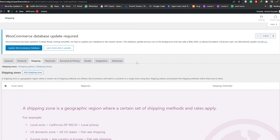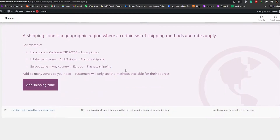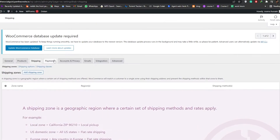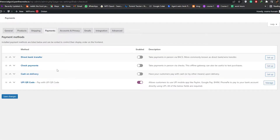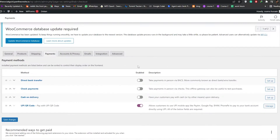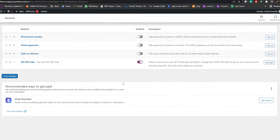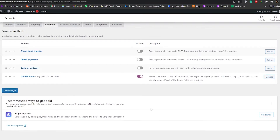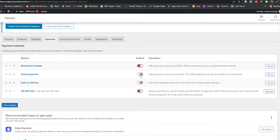Then you have Shipping, where you can add in your shipping address if you want. After that, in the Payment section you have a bunch of different options: QR Code, Cash on Delivery, Check Payments, and Direct Bank Transfer. You can also install Stripe — it all depends on you.